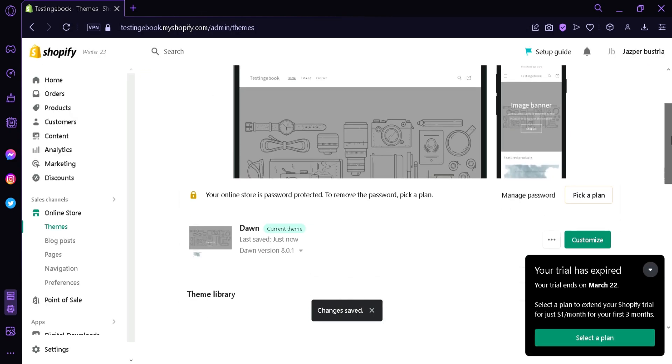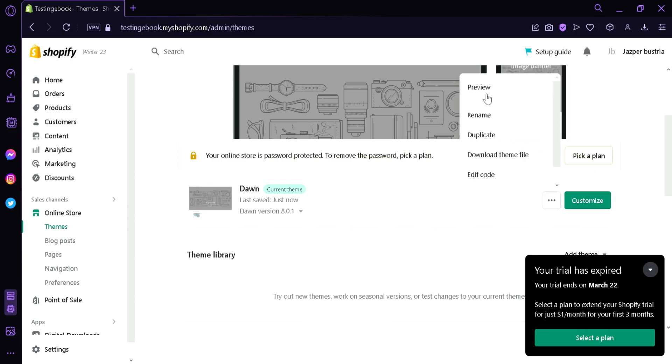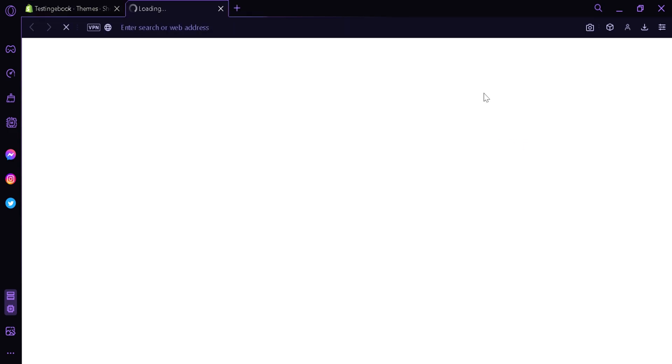Going to scroll down, and then we're going to click on the three dots. We're then going to press preview.